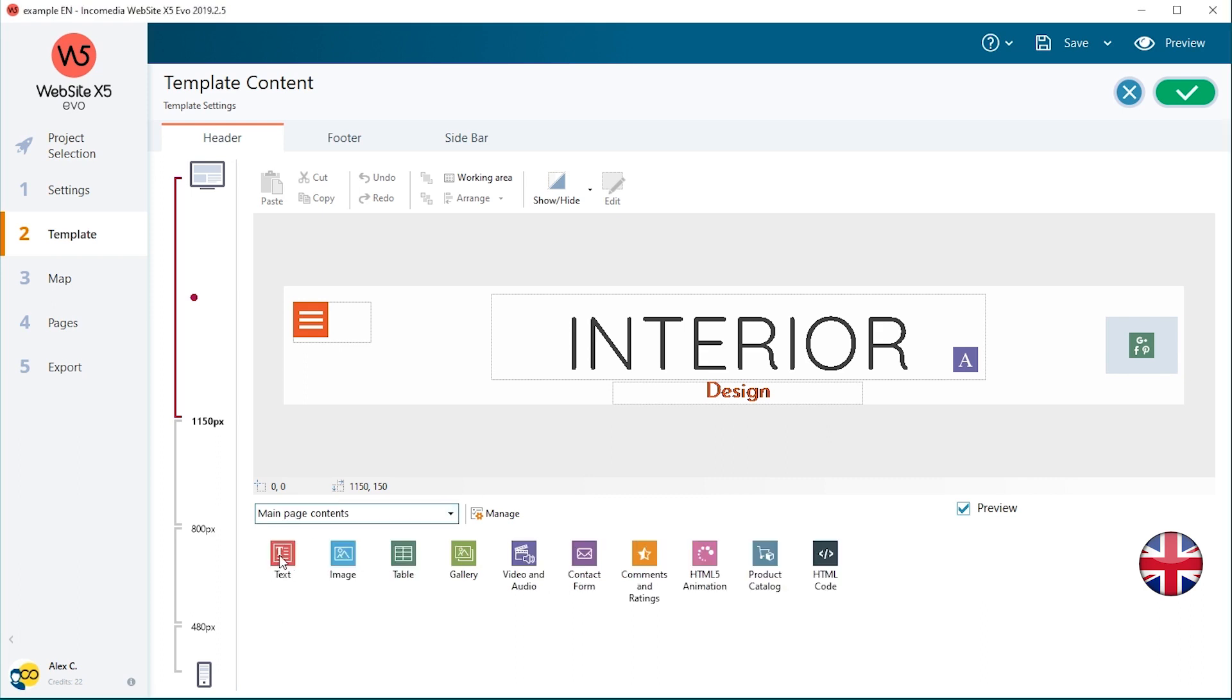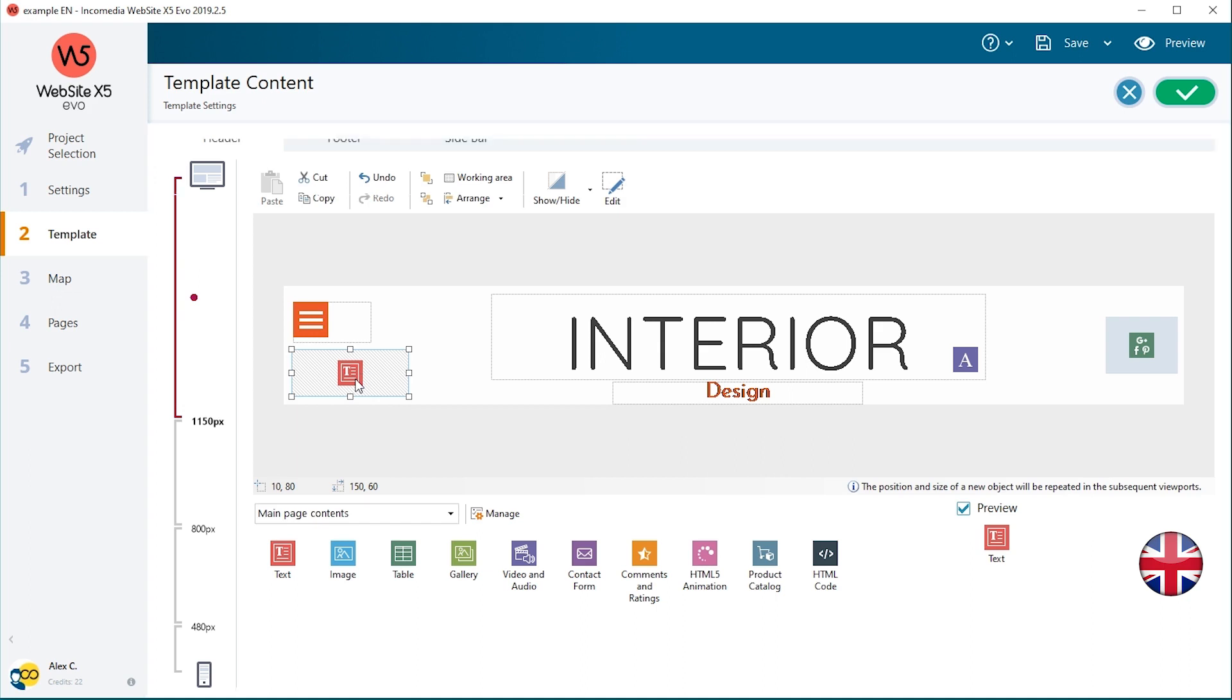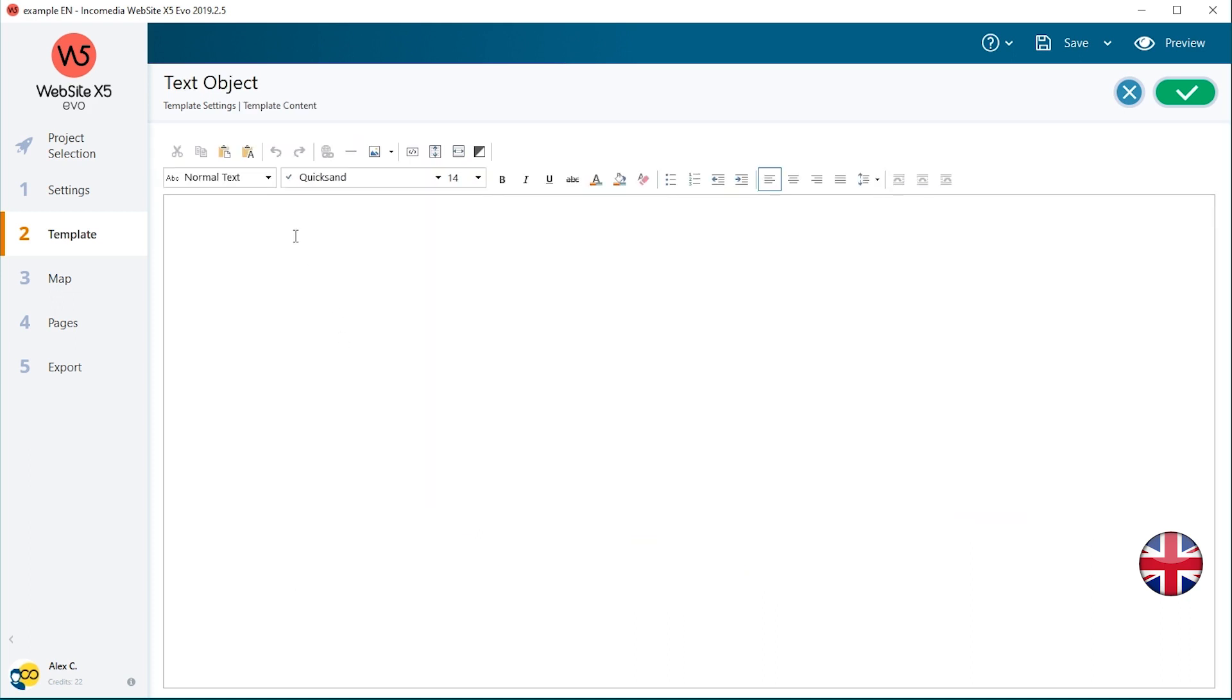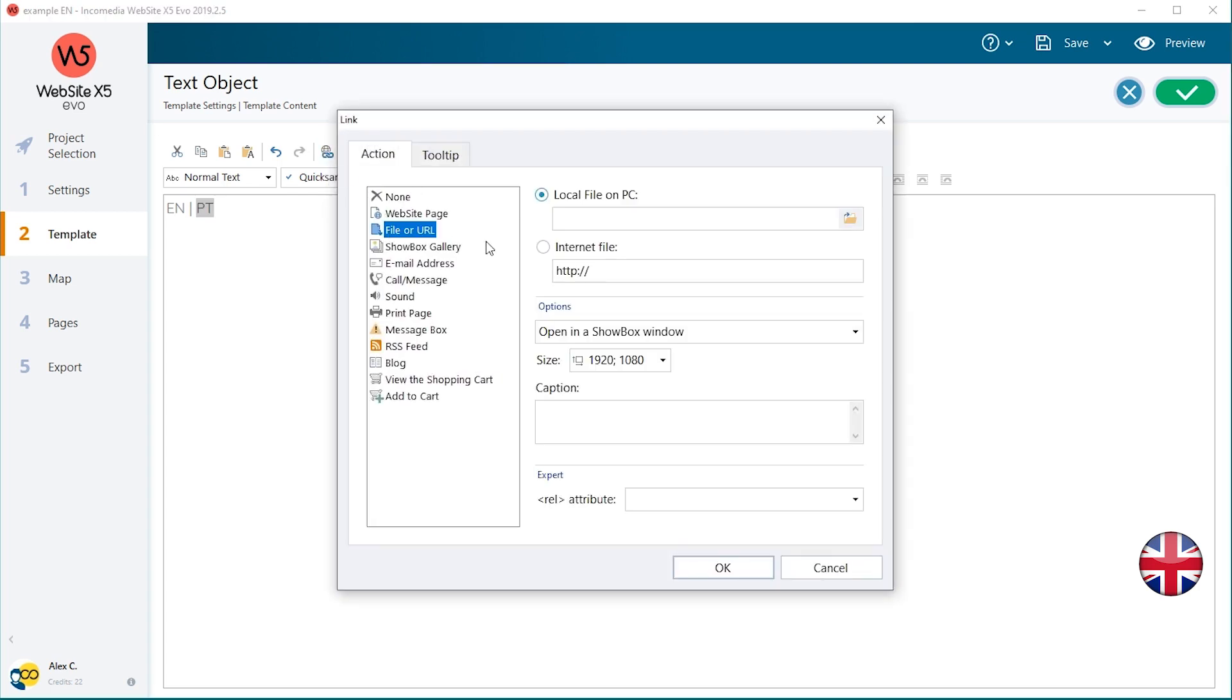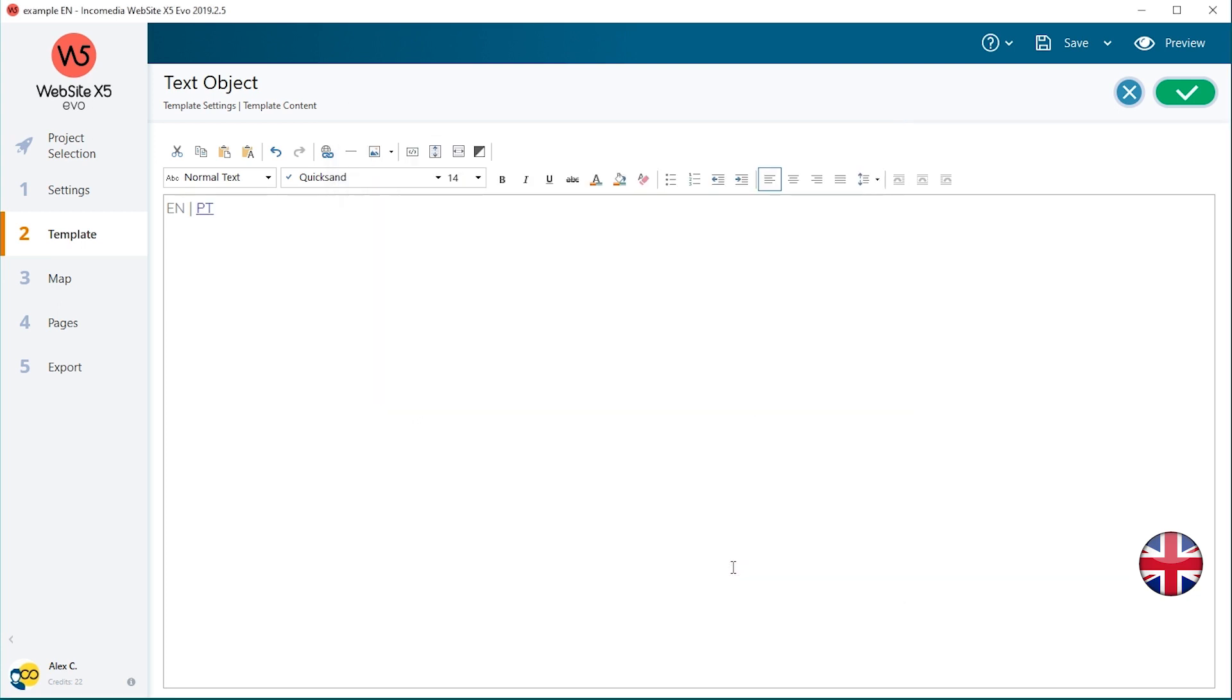Add a text object. Position it in the right place, then open the editor and type in EN PT. Add the links. Select PT and click on the Insert link button. Select File or URL. Check the Internet File option and type in the URL for the website in Portuguese www.example.com.pt.